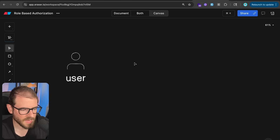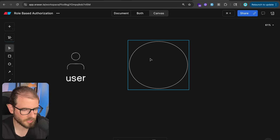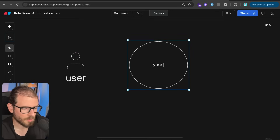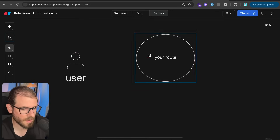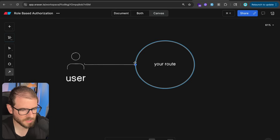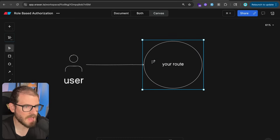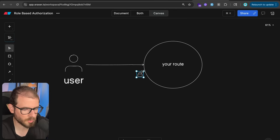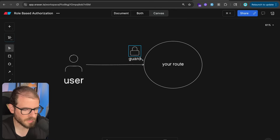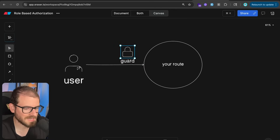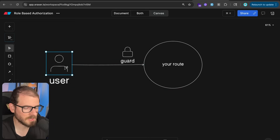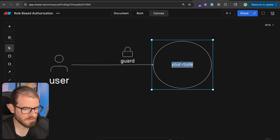We have a user and a website — let's call it your route, your page, or your website. When you make a request to this page, you need to check: does this person even have access to this page? So if you put a guard — typically like a route guard — you need to check something coming from the user and ask: do you actually have access to the /admin route?